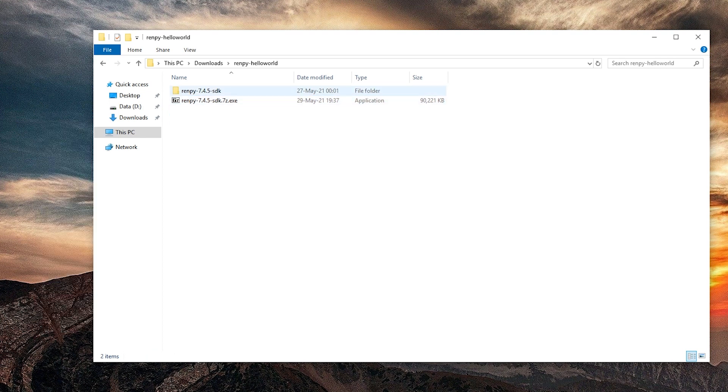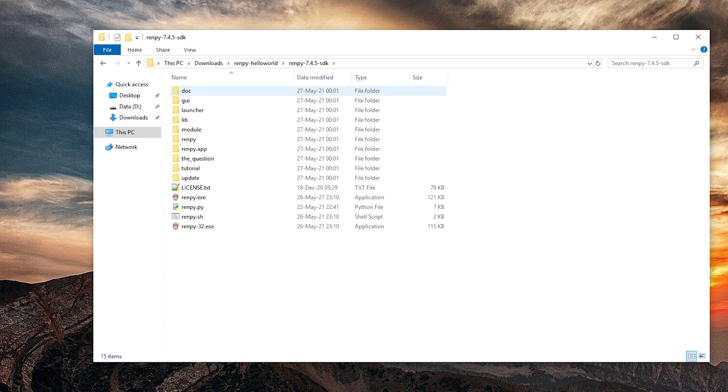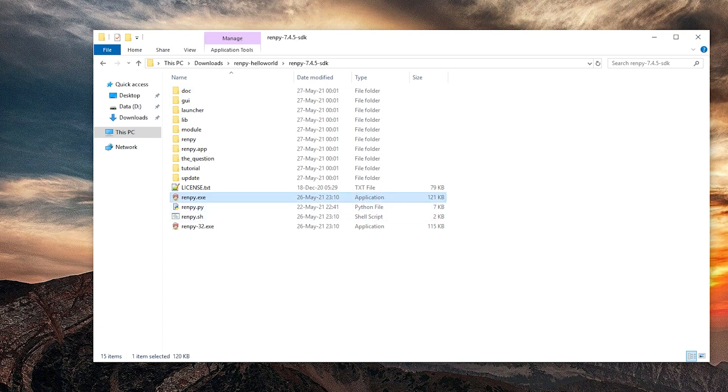So here we go into Ren'Py 7.4.5 or whatever version you are using right now. Here's the Ren'Py exe. Let's run it.